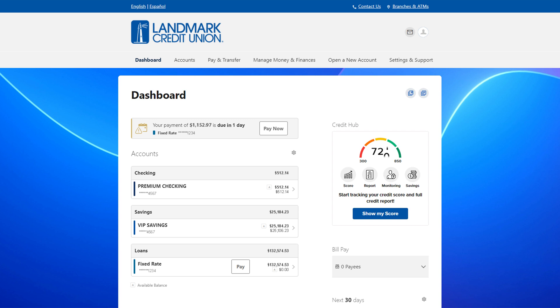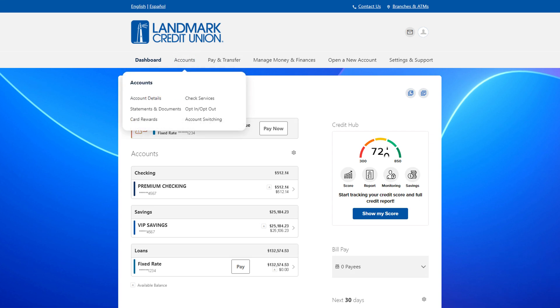You can click on an account from your dashboard, or from account details under accounts in the navigation.